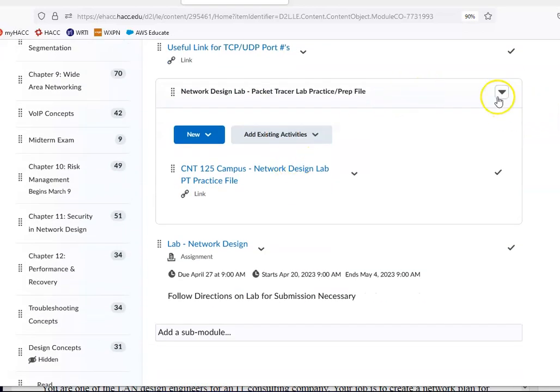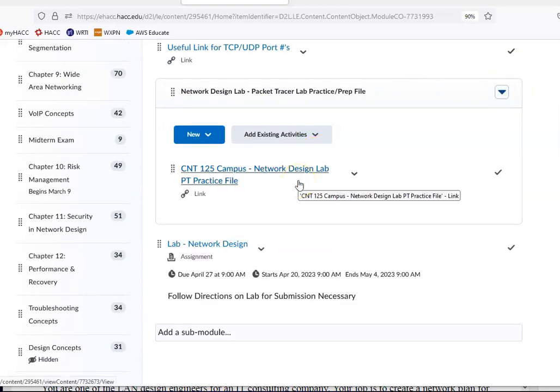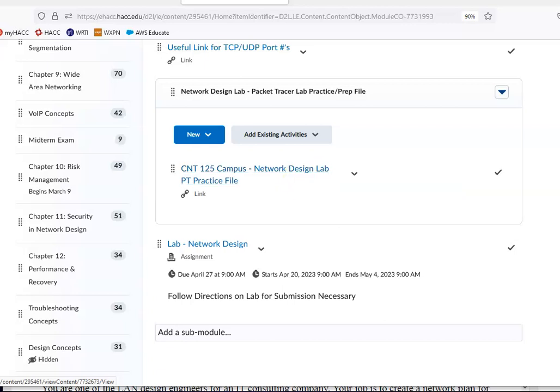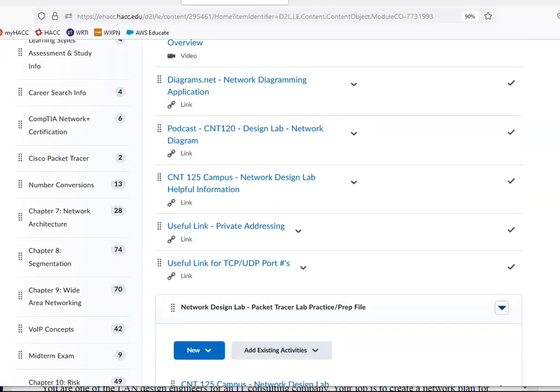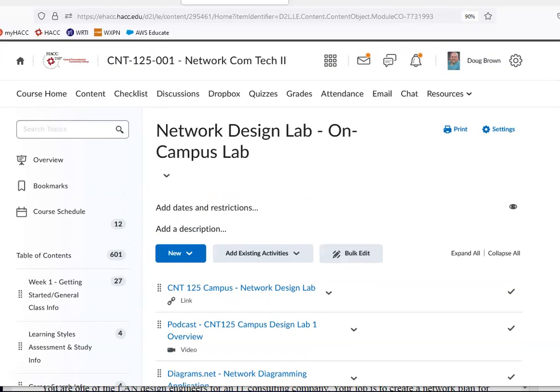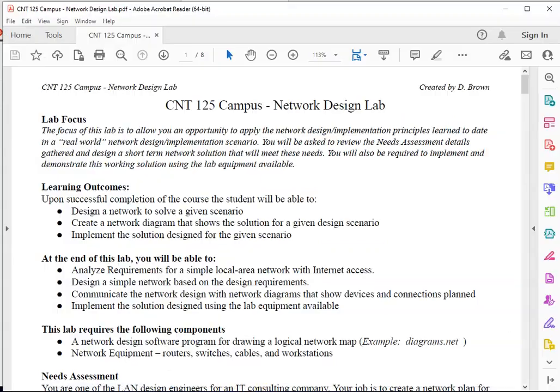And I also have a packet tracer file that can be used to practice or prep for the lab. I will come back to that as well. So pay attention to all those resources that are available for you on this lab. Alright, let's take a look at what we need to do in the lab.